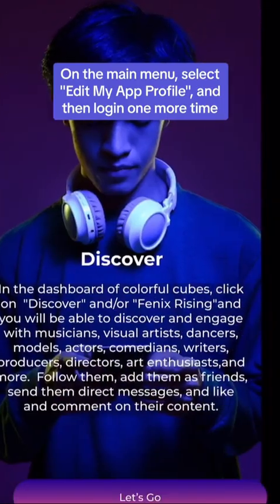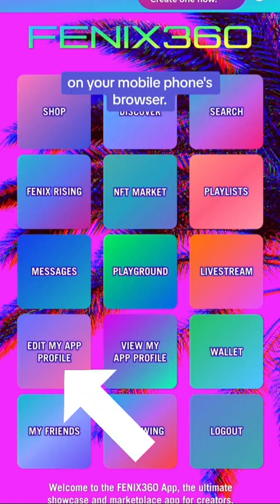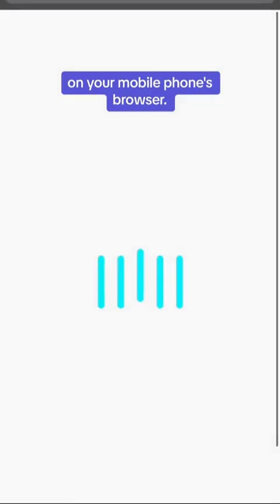On the main menu, select Edit My App Profile, and then log in one more time on your mobile phone's browser.